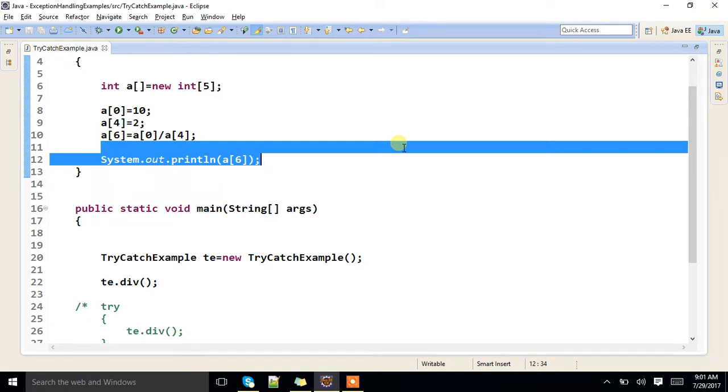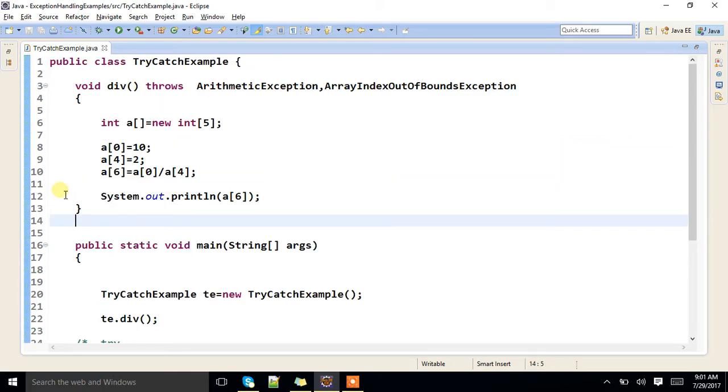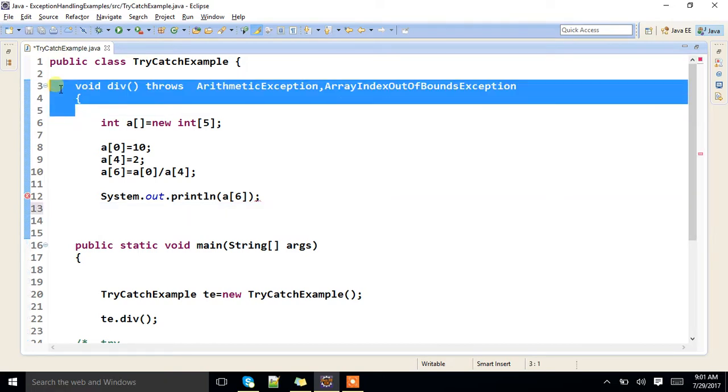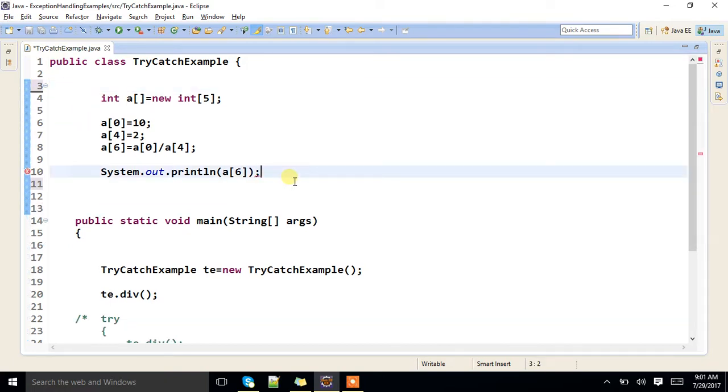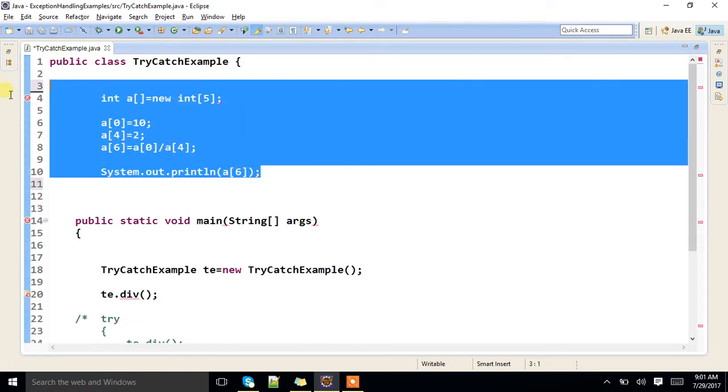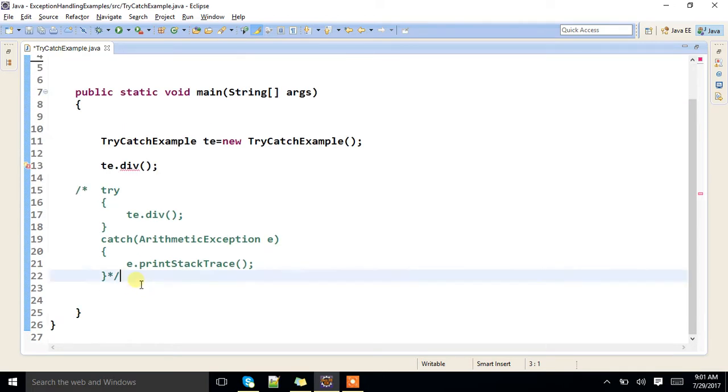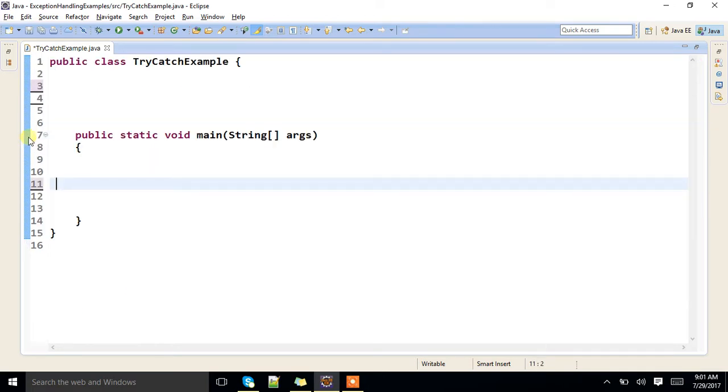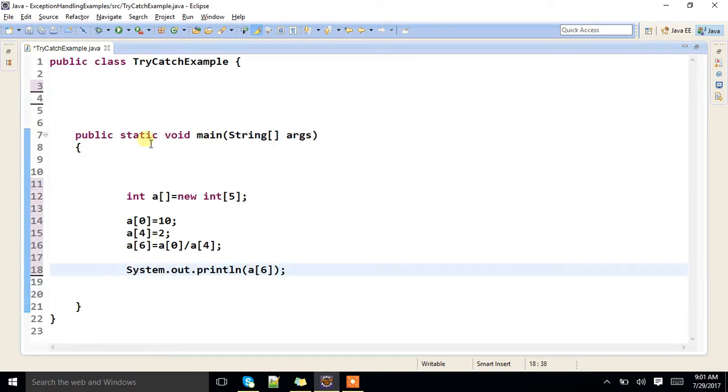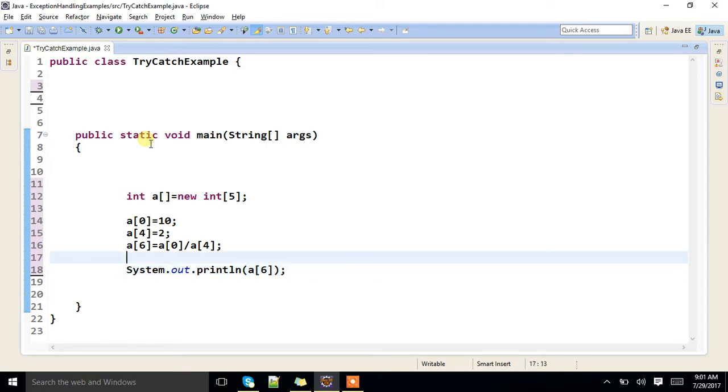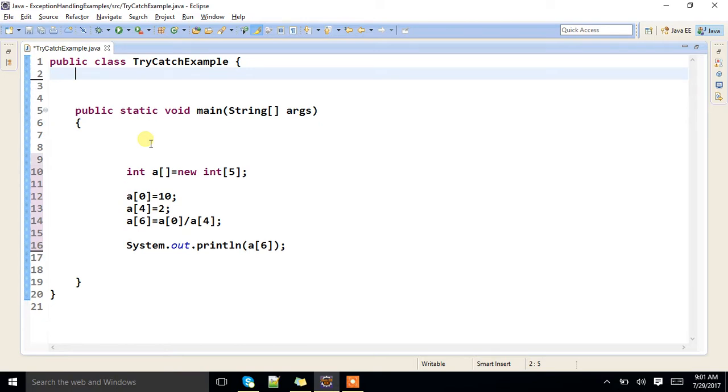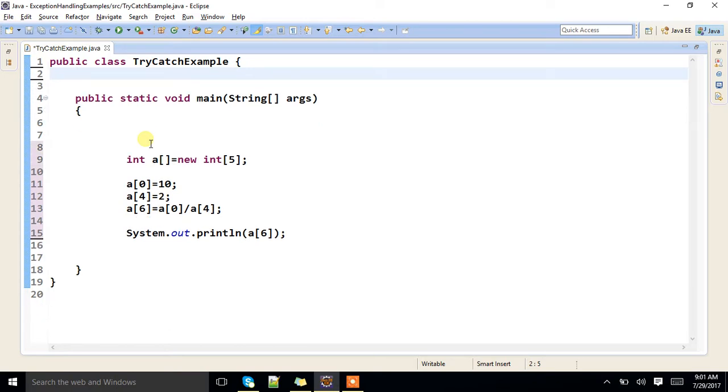One important topic related to try and catch block. I'll remove this. This is the block which is available. This is for sure you are getting exception in this particular code.